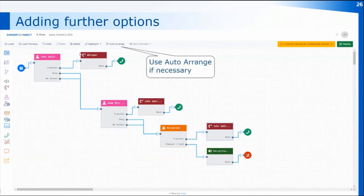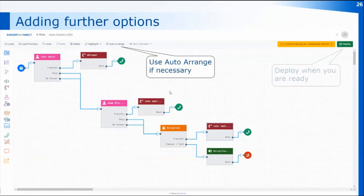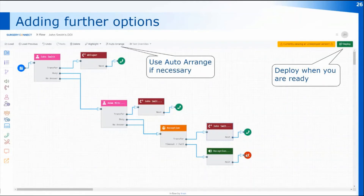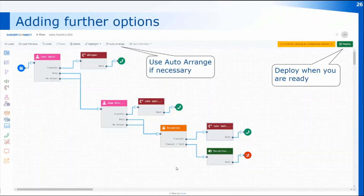If you've got quite a large call flow, you can use the auto-arrange function at the top to rearrange it so it's tidier and easier to read. Don't forget to deploy the call flow when you've finished making changes. Any changes you make are saved on the system initially — for a group call flow you'll have a test number you can call and changes are saved to the test number first. With individual direct dials you won't have a test number, but you can ring the number directly and check the call flow once it's been deployed.